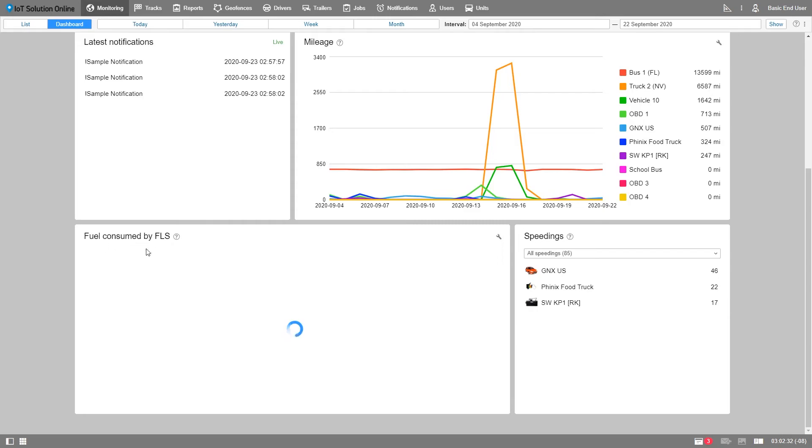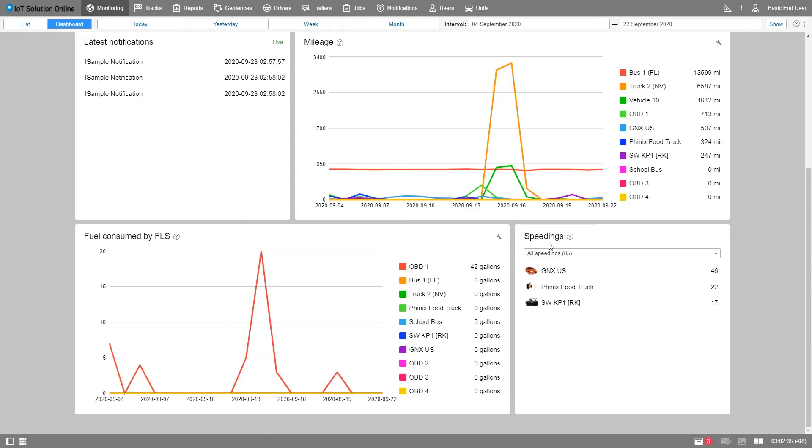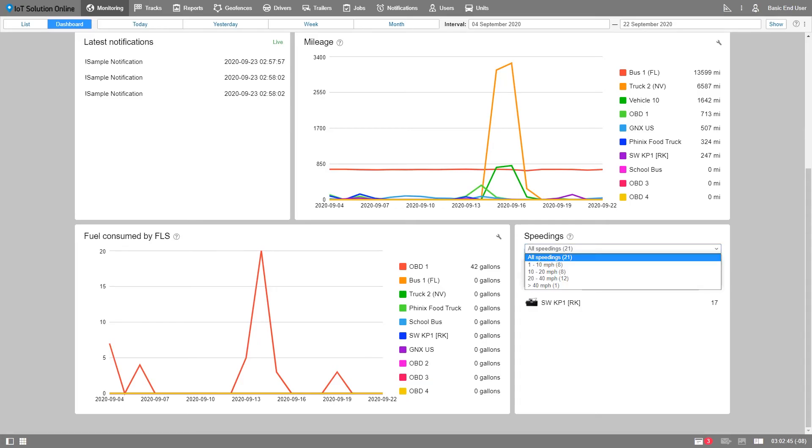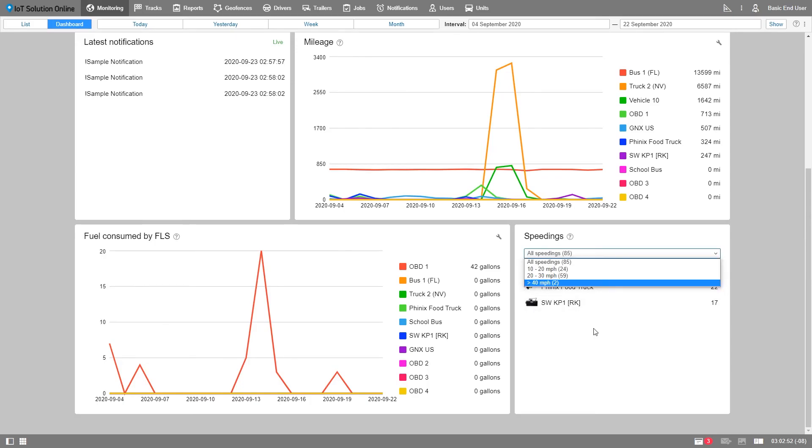Speeding blocks display information about total speedings and the speeding of each individual unit. Speeding violations are calculated based on posted speed limits. The speed panel is not customizable in the regular sense, but you are able to filter violations by overages from 1 to 10, 10 to 20, 20 to 40, and greater than 40 miles over the speed limit.